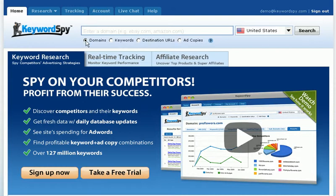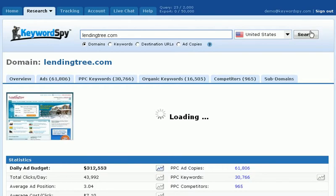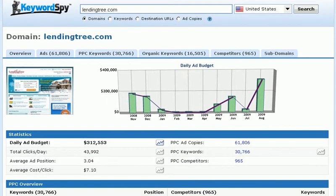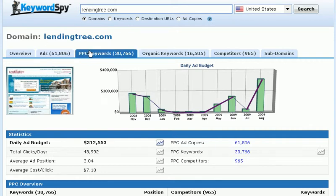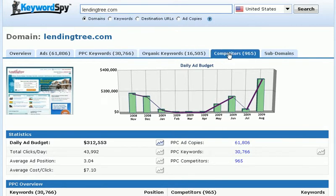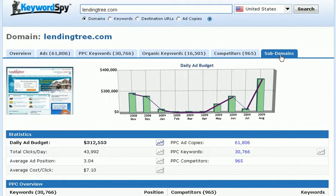We'll select Domains and enter a domain. We'll leave the United States selected as our country to search and click the Search button. You'll notice that almost instantly, Keyword Spy returns a mountain of information about the domain we entered, including an overview, the ads, PPC keywords, organic keywords, competitors, and even subdomain data.